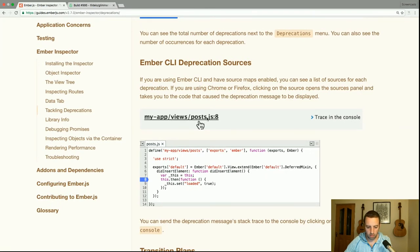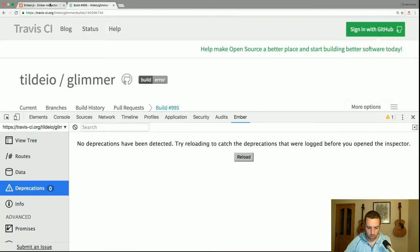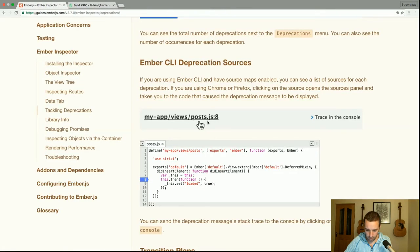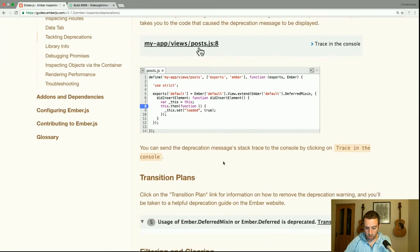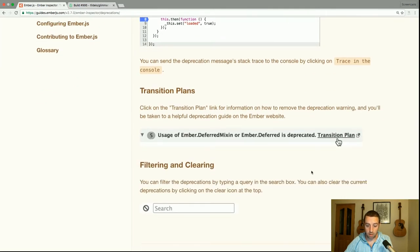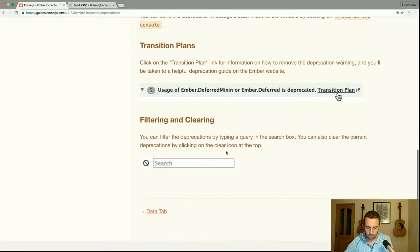I can't demonstrate this because Travis is right up to date. You can send the deprecations message stack trace to the console by clicking on 'Trace in the Console'. Click on the transition plan link for information on how to remove the deprecation warning — you'll be taken to a helpful guide on the Ember website. You can filter deprecations by typing a query in the search box and clear them using the clear icon at the top.